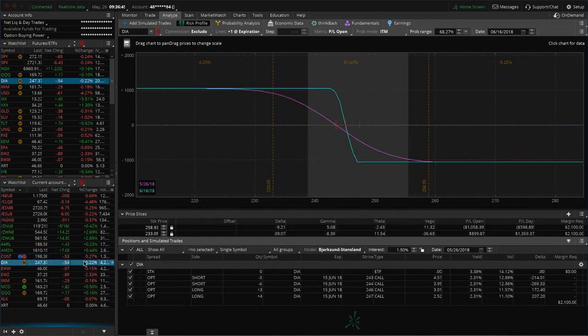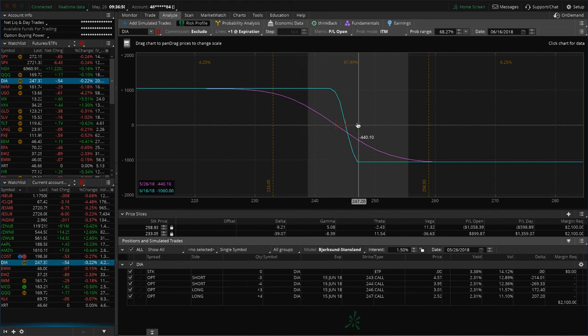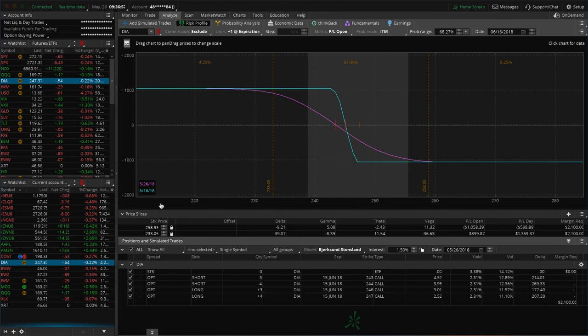Costco, I went over that one. DIA. So, this is a couple of short call verticals that were previously iron condors. So, just looking for a little bit of down movement here. We've continued to roll these to continue to keep that short delta in our portfolio. So, we'll keep watching that.